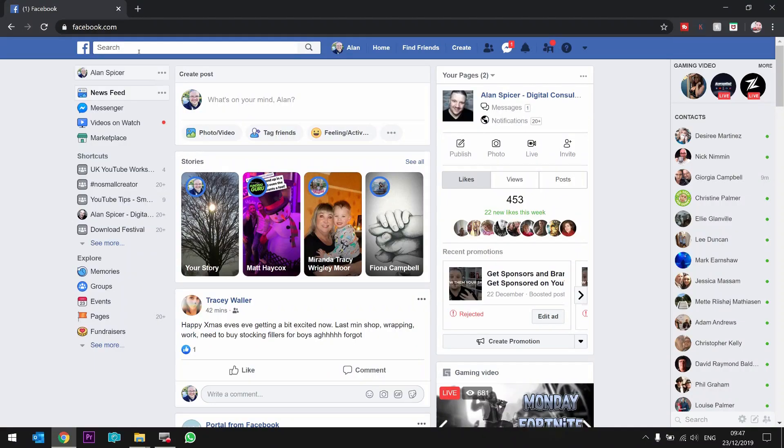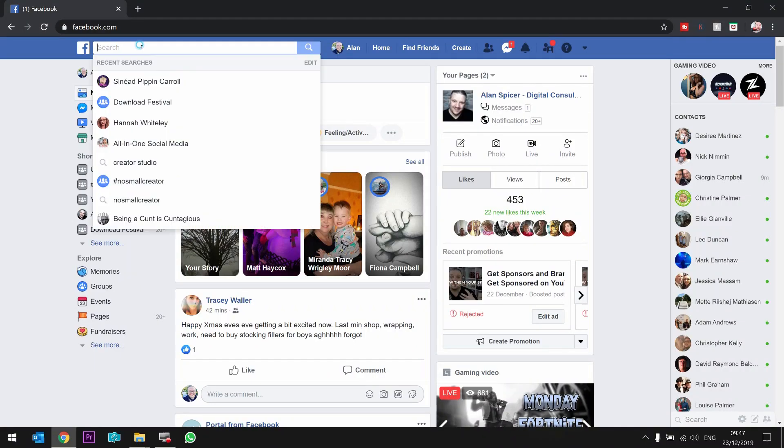First of all, you need to log into Facebook and search for creator studio. It's a hidden thing that not many people are aware of. It's kind of tucked away.